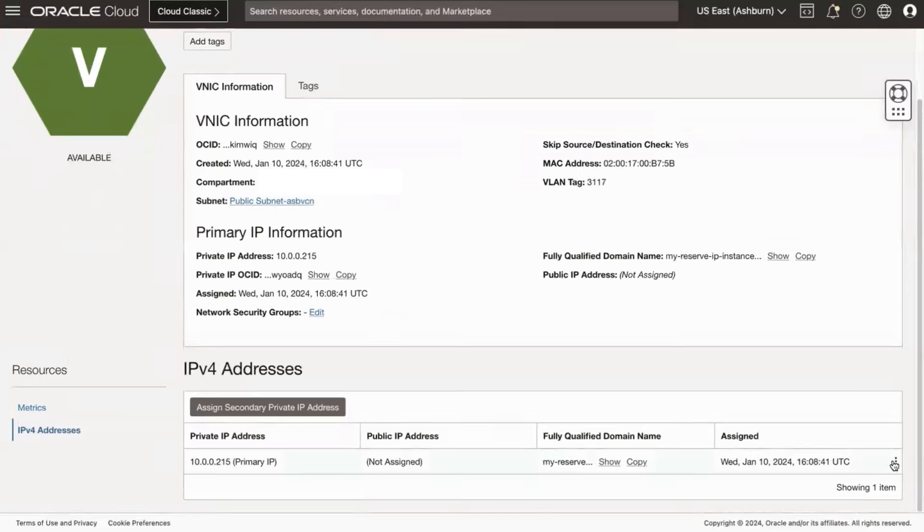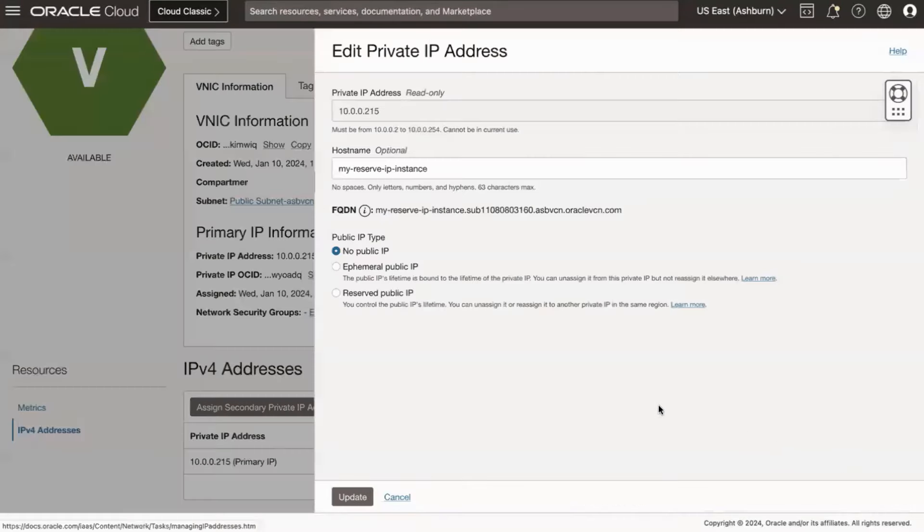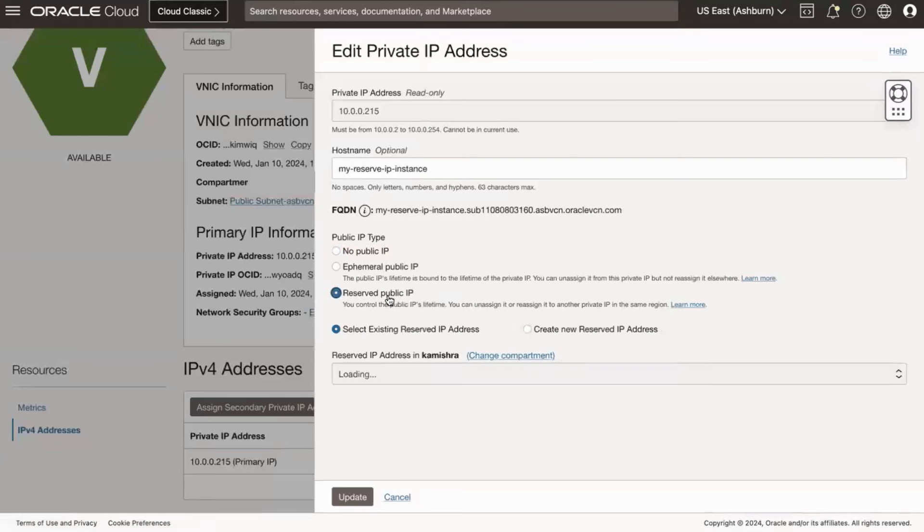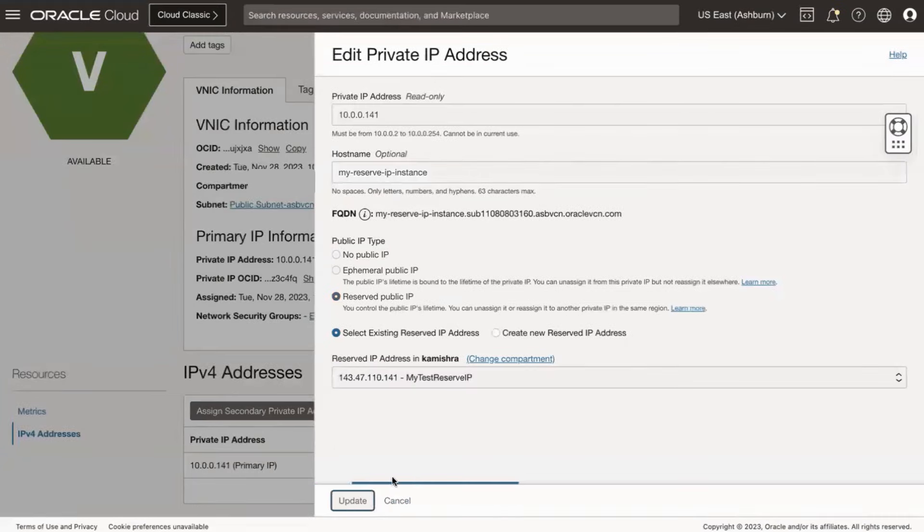Click on the three dots and then select Edit. In the Public IP section, select 'Reserved Public IP.' Select 'existing reserved IP address.' Choose the reserved IP that you created earlier. Click the Update button.